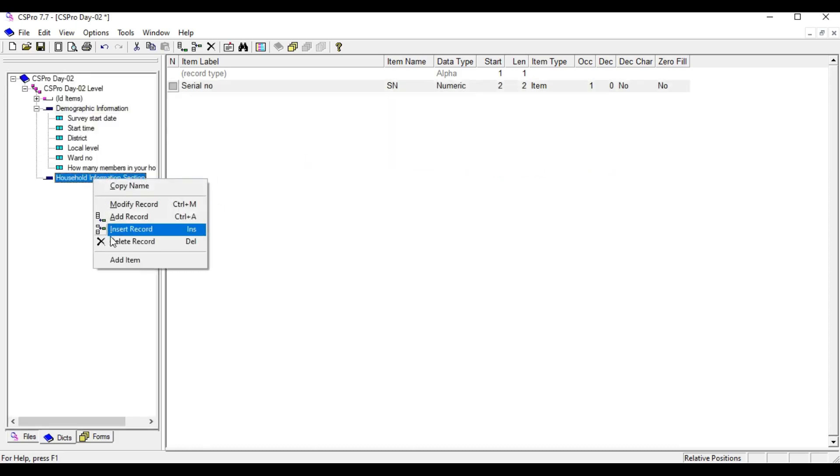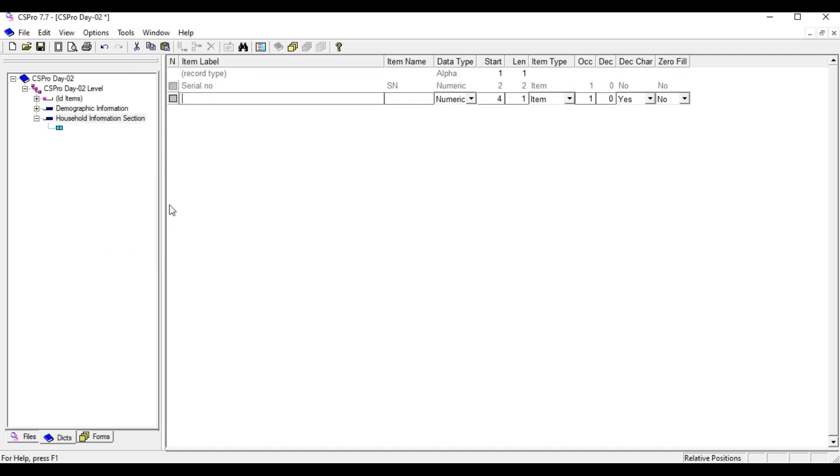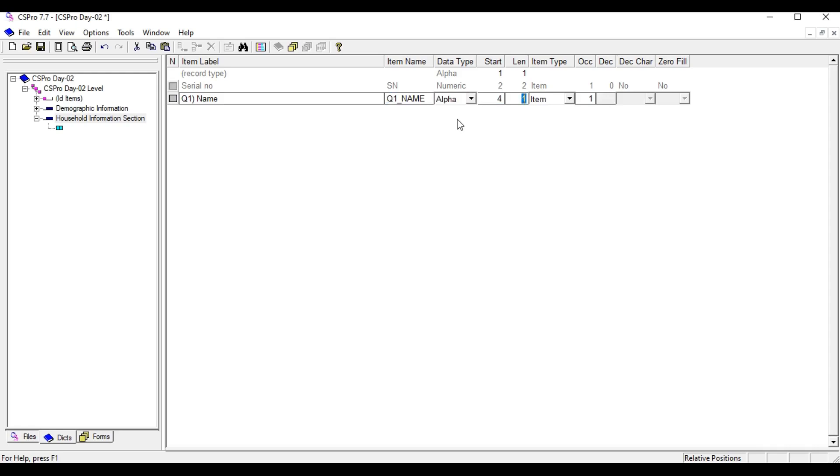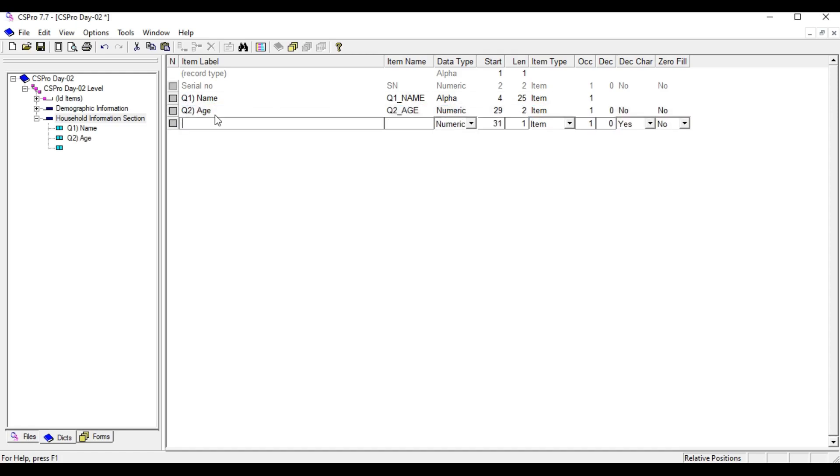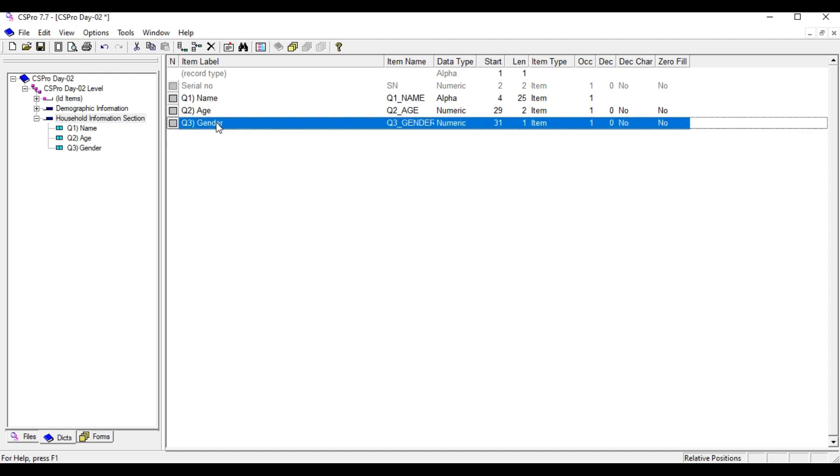I'm going to add some questions for the household information. This is for the name of the first household member and so on. Name should be alpha and length should be 25. Question number two is for age, and question three is for gender. I'm going to add only three questions for this demo program. You can add as many questions as required.